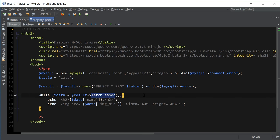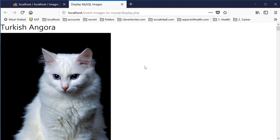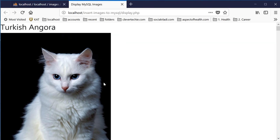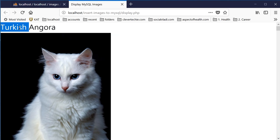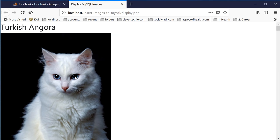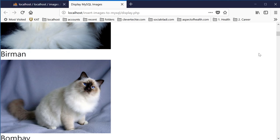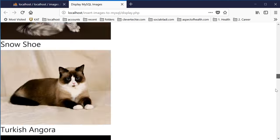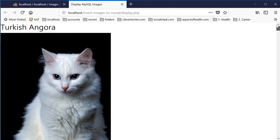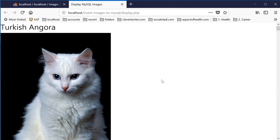And as you can see, it's pulling the data from our MySQL database and displaying the image name and the actual image in a browser. That's it for this video. If you guys liked it, please like, share, and subscribe. I'll see you next time — Clever Techie out.